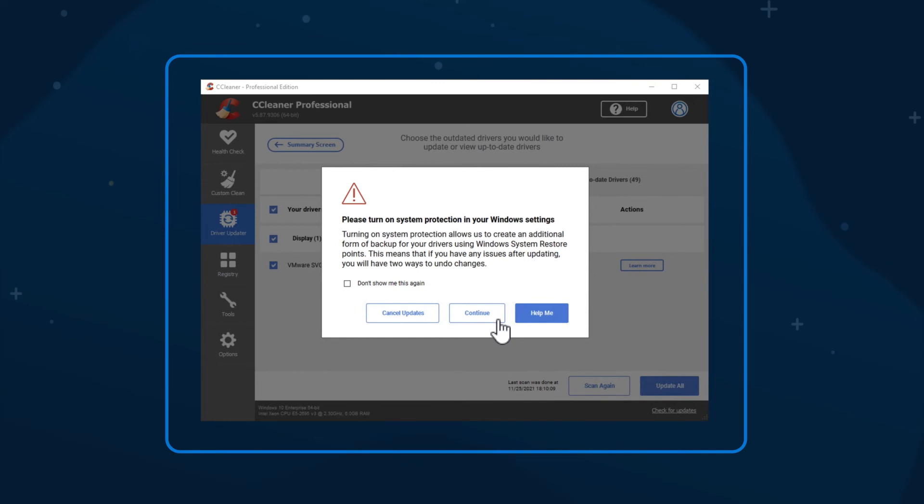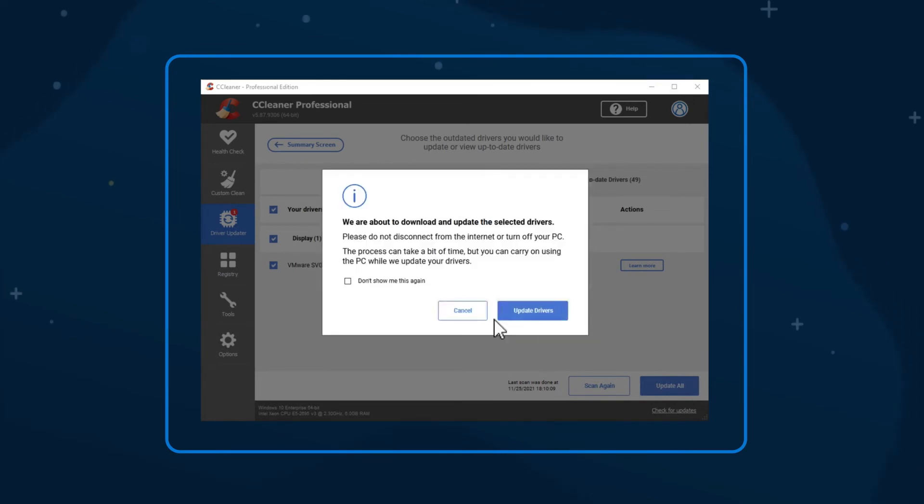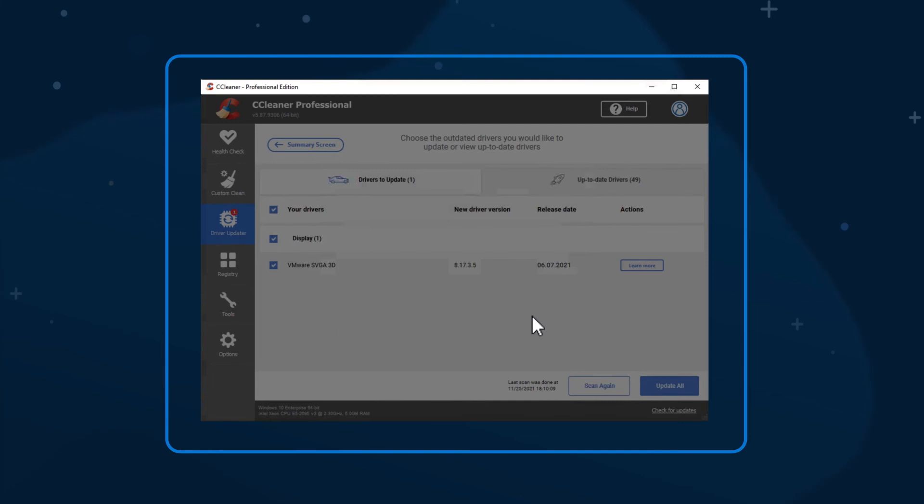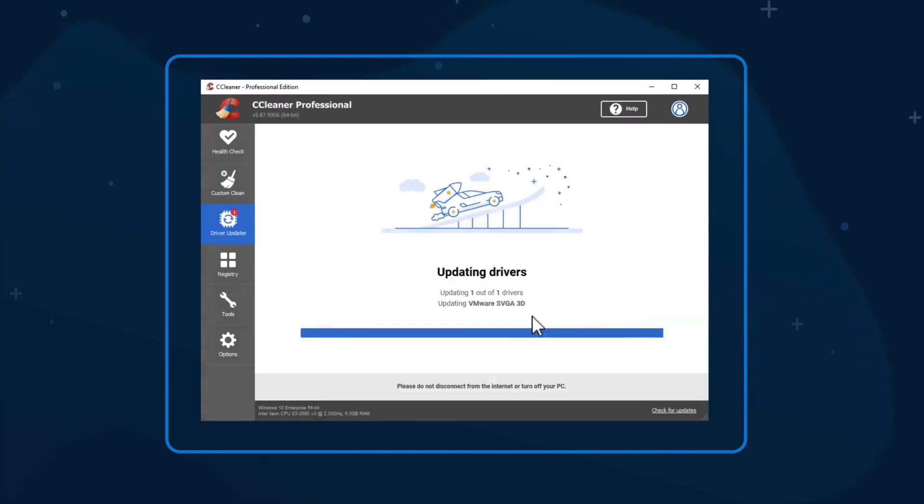Click Continue and a message will remind you not to disconnect from the internet or turn off your PC during the update process. Choose Update Drivers and Driver Updater will get to work downloading and updating as many of the identified drivers as possible. This process can take some time depending on the number and type of drivers you're updating.